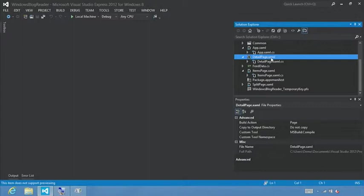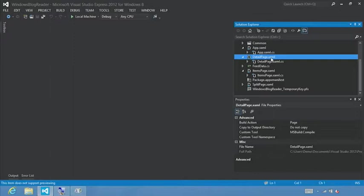To use an animation, you put it inside of a storyboard. When the storyboard runs, the property changes as specified by the animation. And a storyboard can have one or many animations in it. And each animation specifies a target object, a property to change on that object, and a new value for the property.